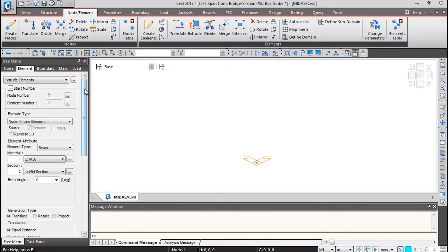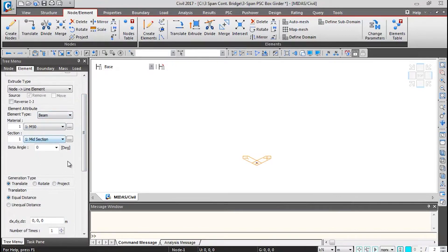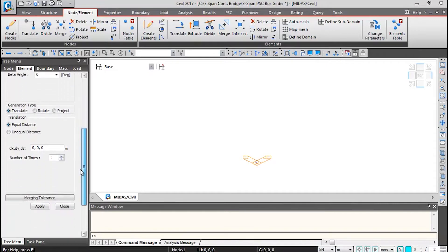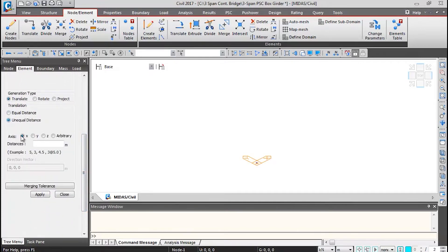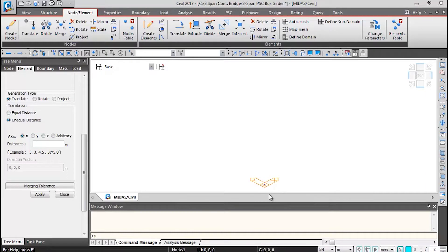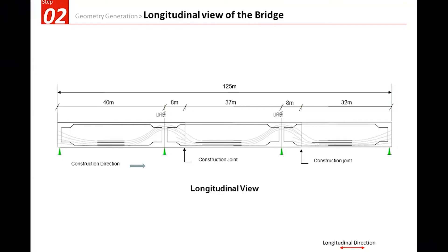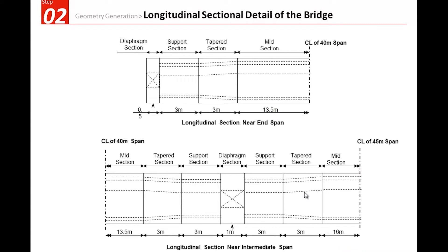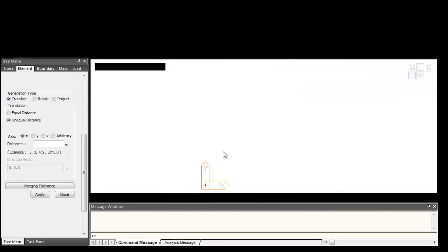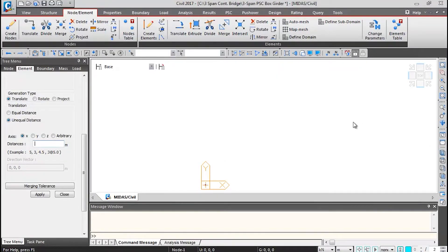Click on the Extrude button. The material is M50 section, keeping it as midsection of box square. Scroll down and click on Unequal Distance, keeping the axis as X axis. In MIDAS, X is the longitudinal direction, Y is the transverse direction, and Z is the vertical axis. We need to give distances to generate the element lengths, based on the longitudinal view of the three-span continuous bridge and its sectional detailing.